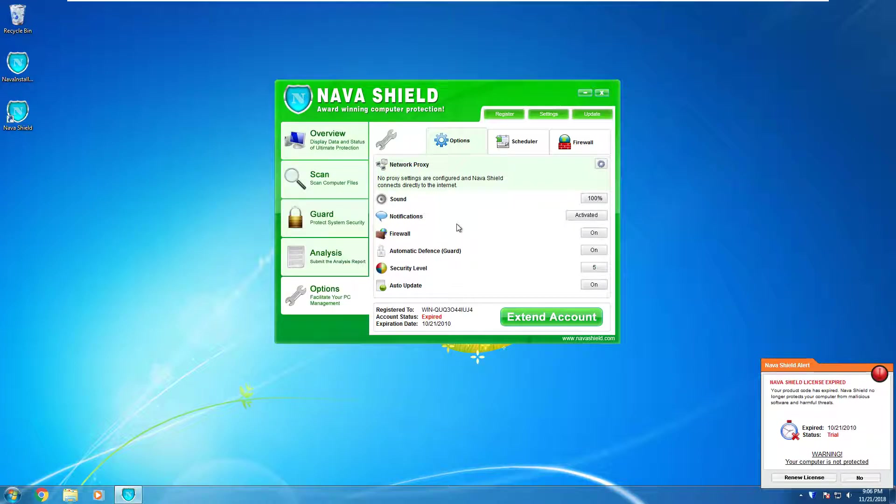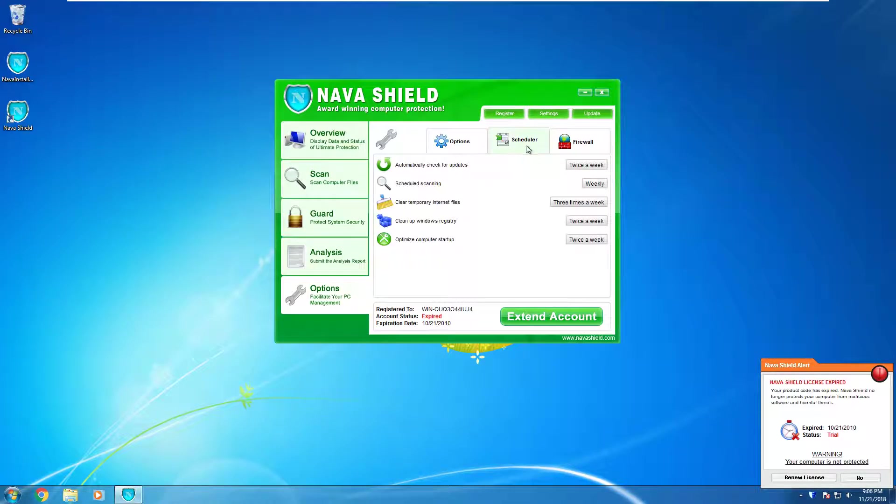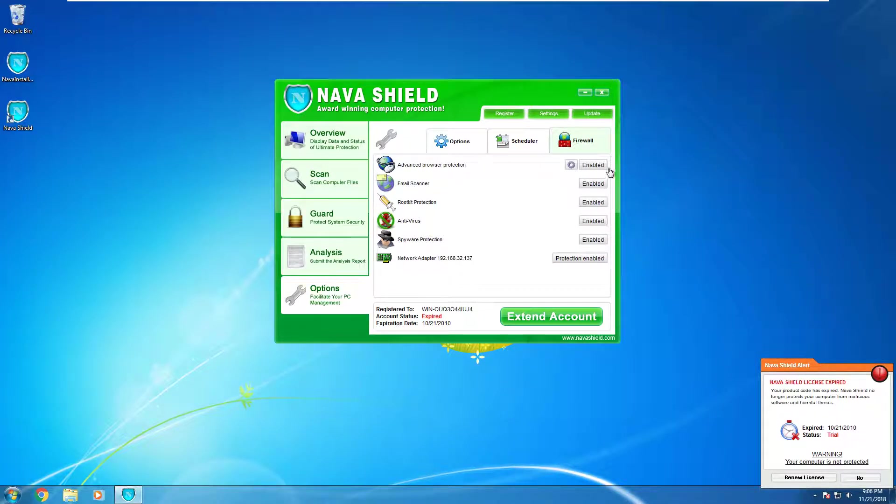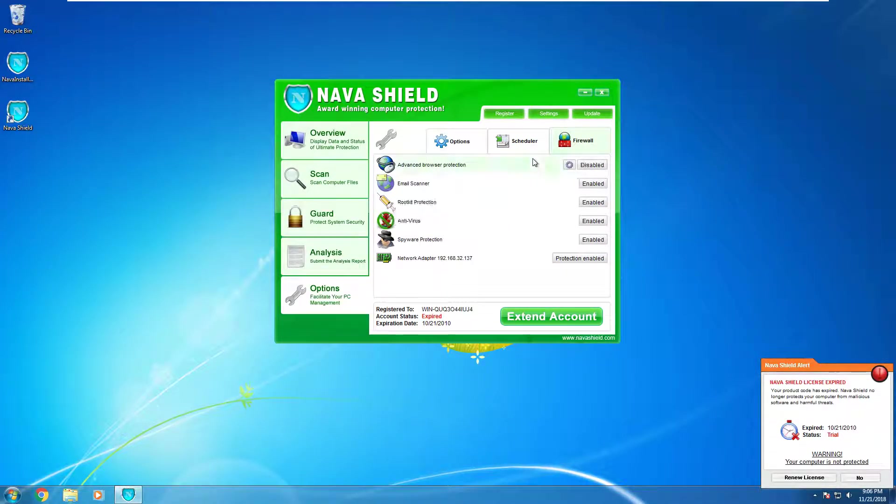Analysis. Don't know what this really is. Options. Obviously your options. Scheduler. Updates and scans and all that I guess. Firewall. Obviously can't change. Just if you have to buy or something.